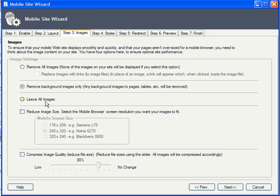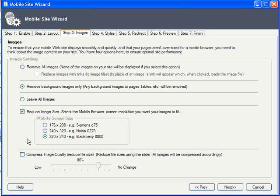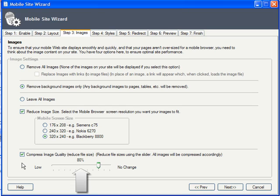If it's one of the latter two, you can then elect to reduce its size to save bandwidth and better fit the user's screen. You can select one of three sizes optimized for particular devices. And finally, you can click this checkbox to compress the size of your images. The level of compression can be set with this slider here. No more unwieldy images and no more unhappy mobile visitors.